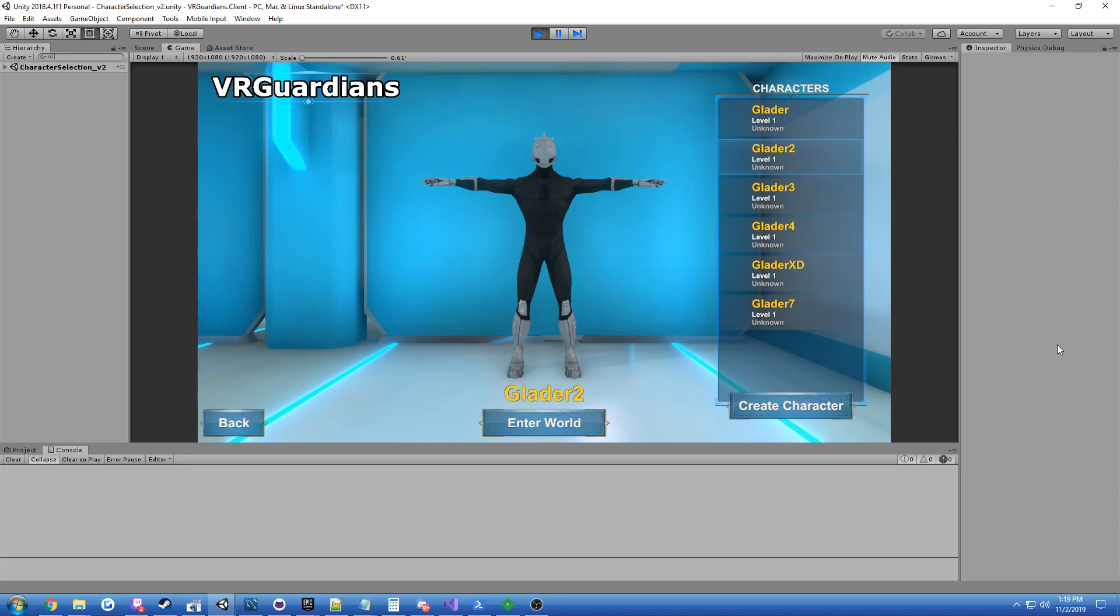And another important thing is I've created a system that allows me to handle the distributed nature of the self-hosted VR Guardians instance servers. Servers that can be even hosted by users.